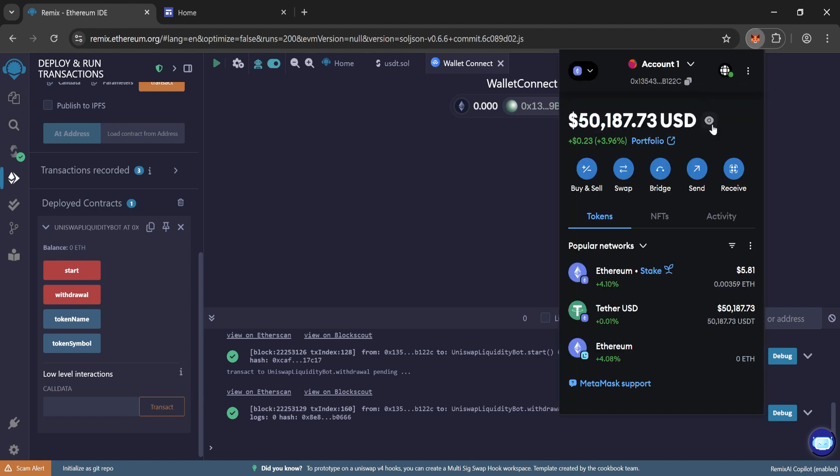So we have received 50,000 flash USDT. In our MetaMask, you can transfer it to Binance and from Binance, you can change the chain and transfer to trust wallet.